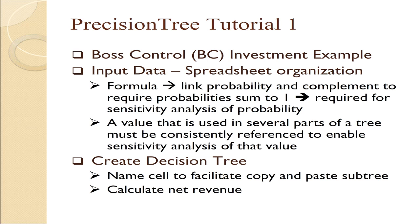When we input data like probability, and we have something happening or something not happening, it's important to write the probability and its complement as 1 minus the other value. This is important because it allows you to do sensitivity analysis on the probability. Similarly, a value that's used in several parts of a tree should be consistently referenced to enable sensitivity analysis of that value. Then we'll show you how to create a decision tree, name a cell to facilitate copy and paste subtree, and calculate net revenue.